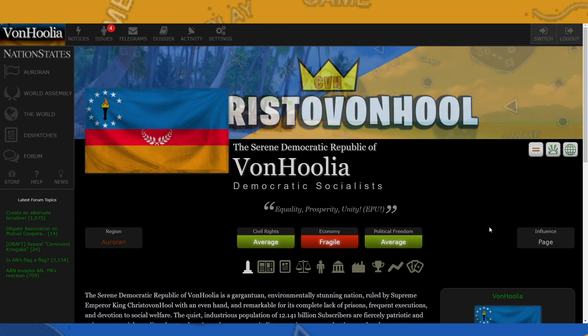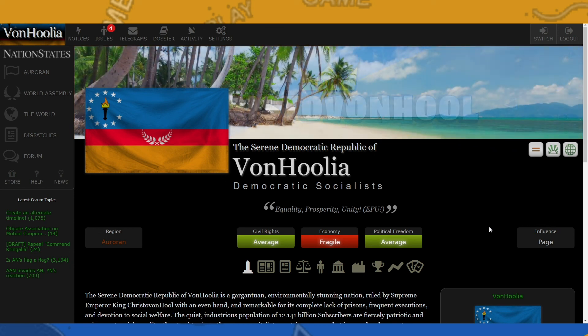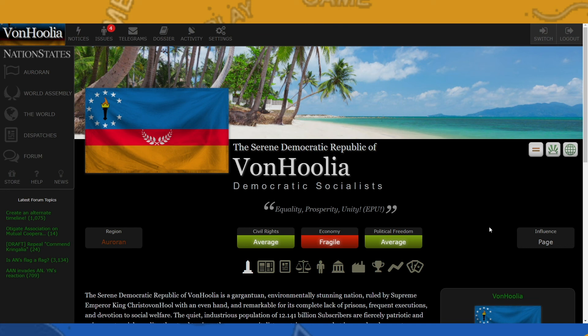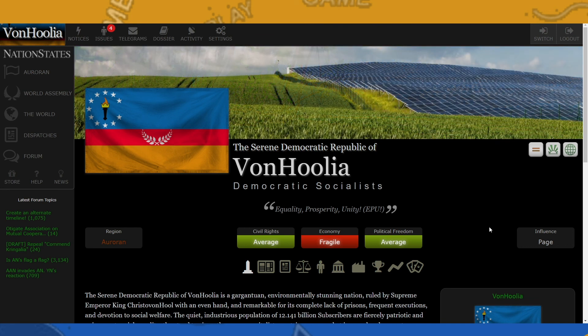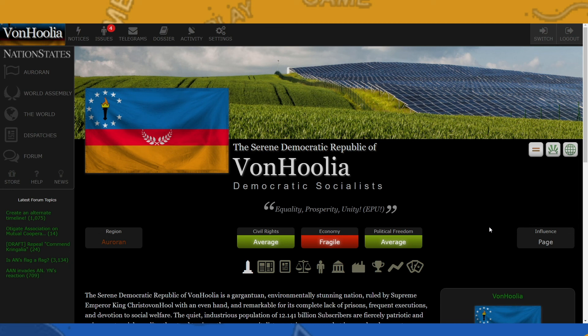All right, so with that, VonHoolia has a new flag and a presidential election is coming for November. So be on the lookout for that. Thank you for watching. I hope you enjoyed the video. If you did, hit that like button, subscribe for more awesome content, and I'll see you in the next video. The Supreme Emperor King, out.